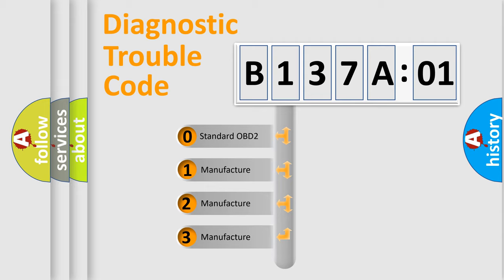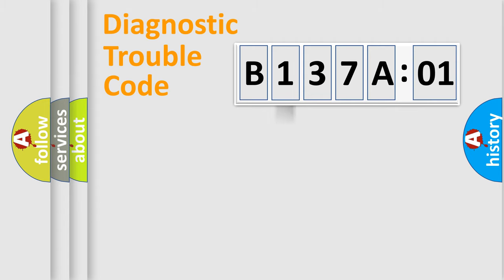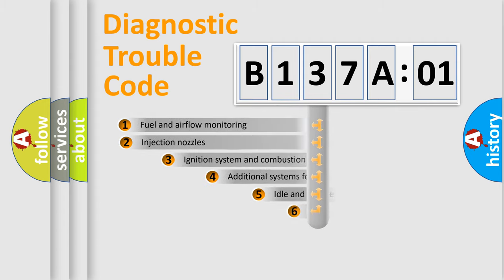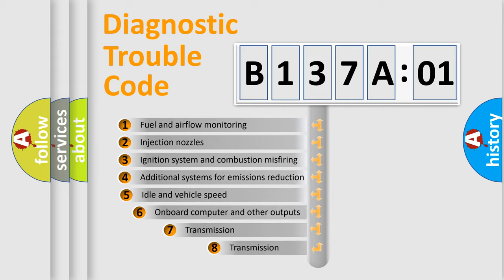If the second character is expressed as zero, it is a standardized error. In the case of numbers 1, 2, 3, it is a more specific expression of the car-specific error.